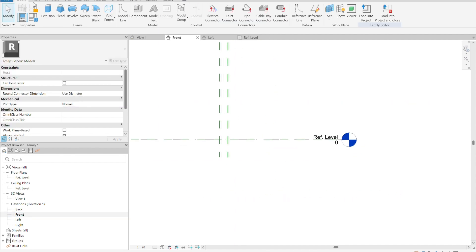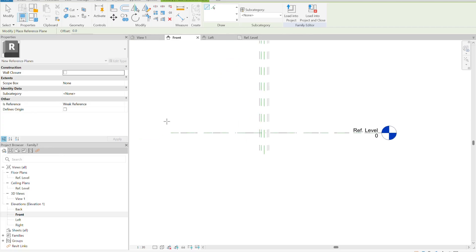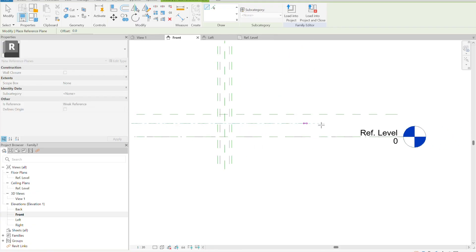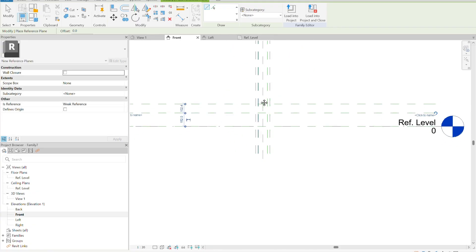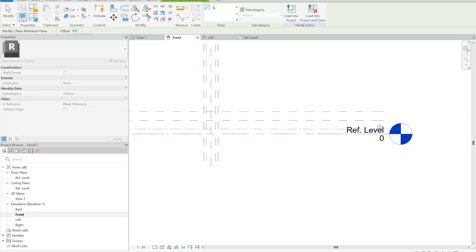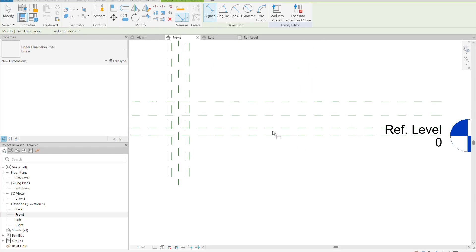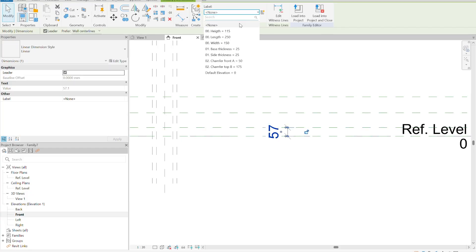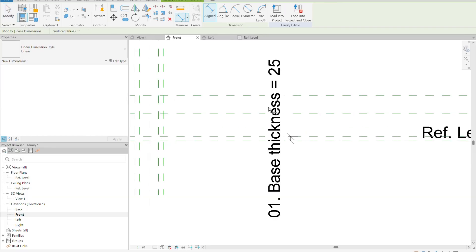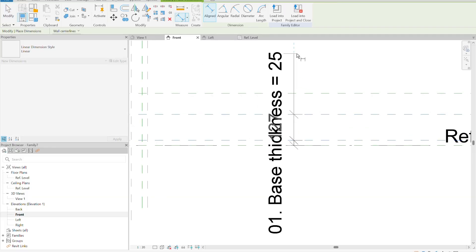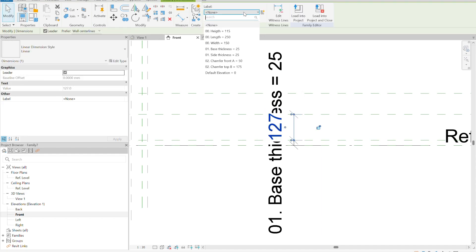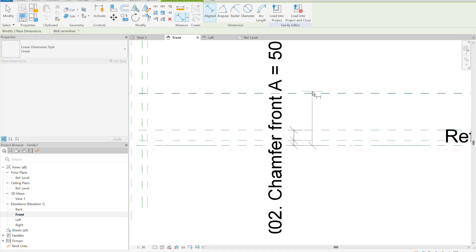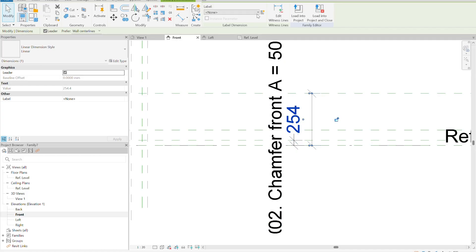We go to the front view and create more reference planes. One reference plane is for the total height, one for one of the chamfer dimensions, and one for the thickness of the base. We apply the base thickness parameter, then the chamfer dimension, and from bottom to top we apply the total height of the piece.